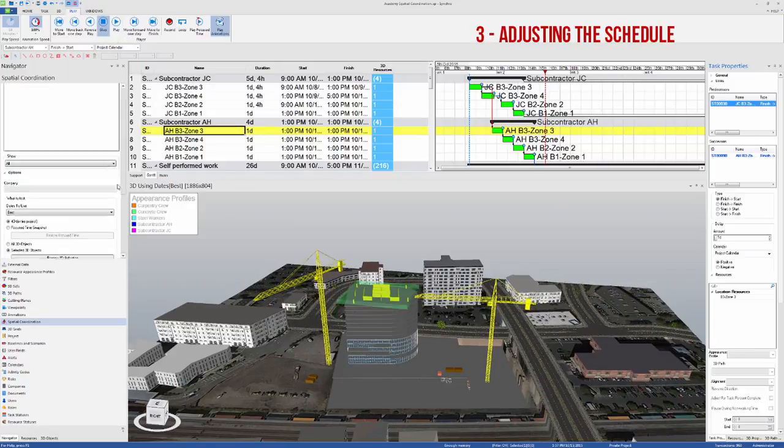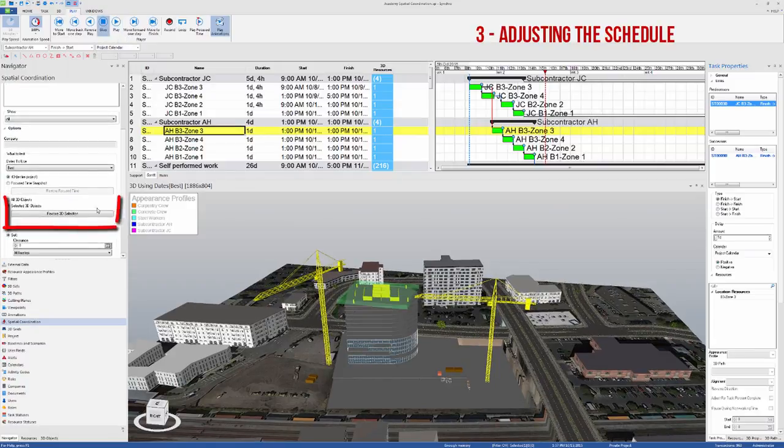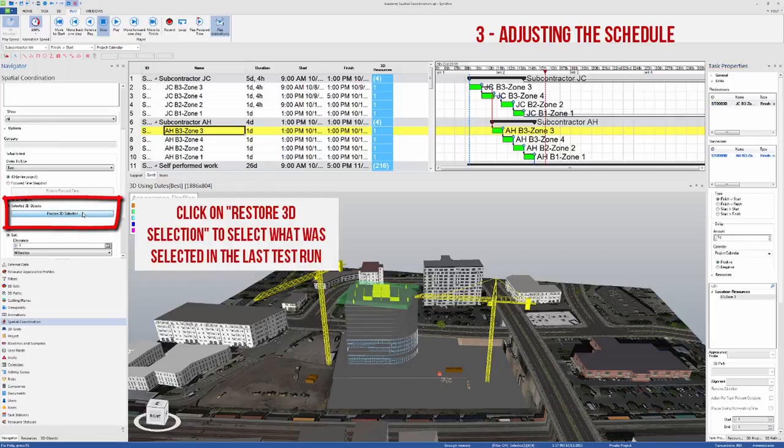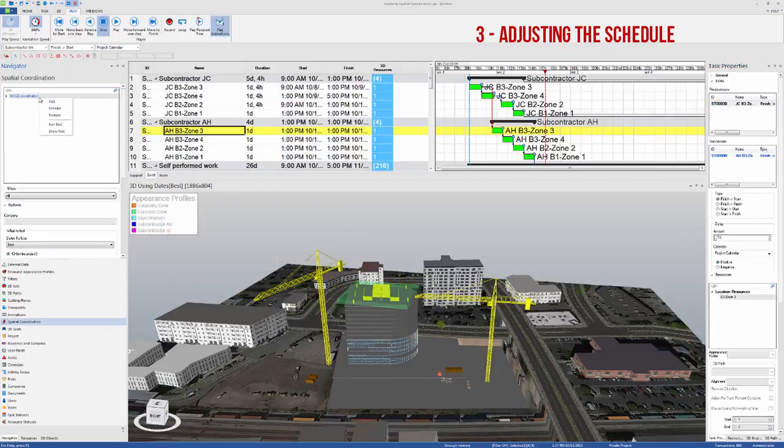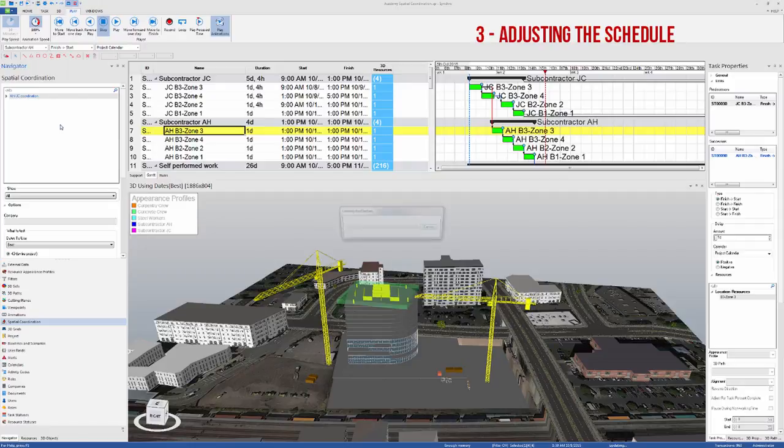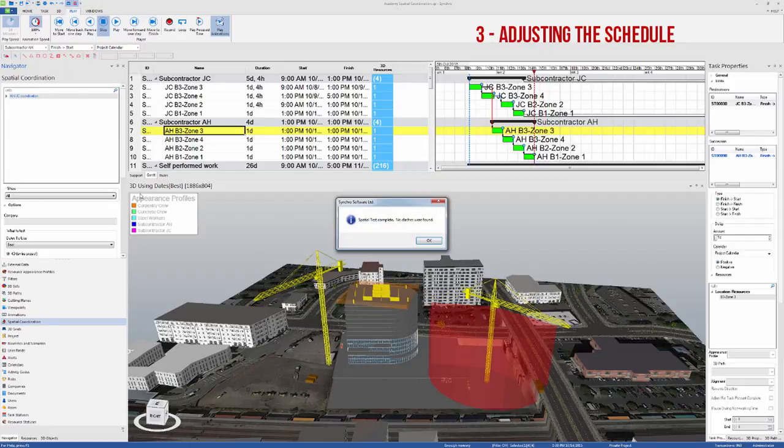We can run the test again to make sure that this is true. Click on Restore 3D selection to restore what was selected in the last test run, and right-click Run the test.